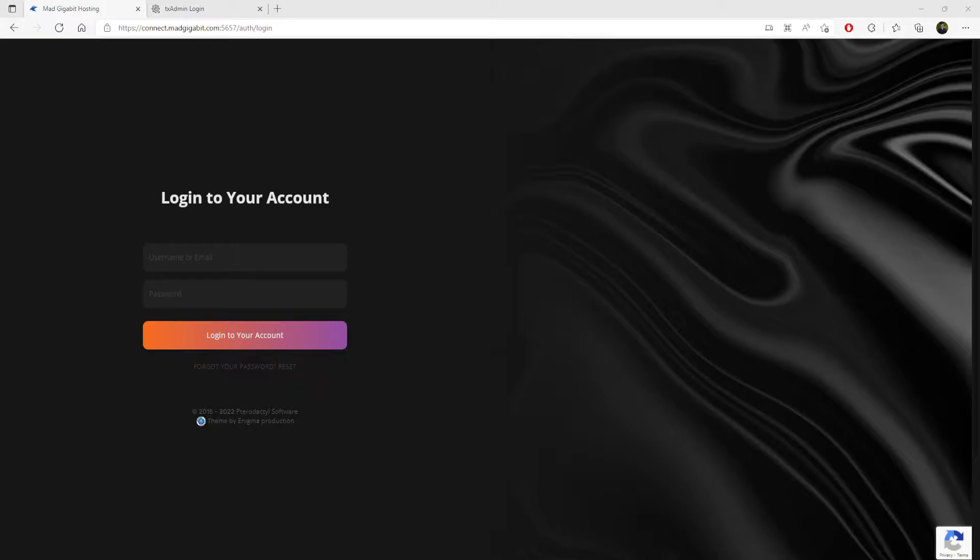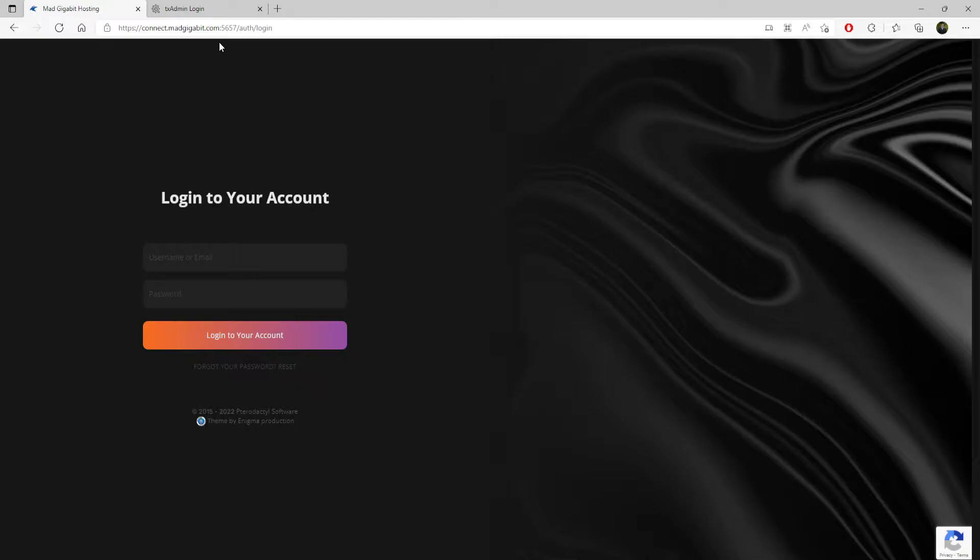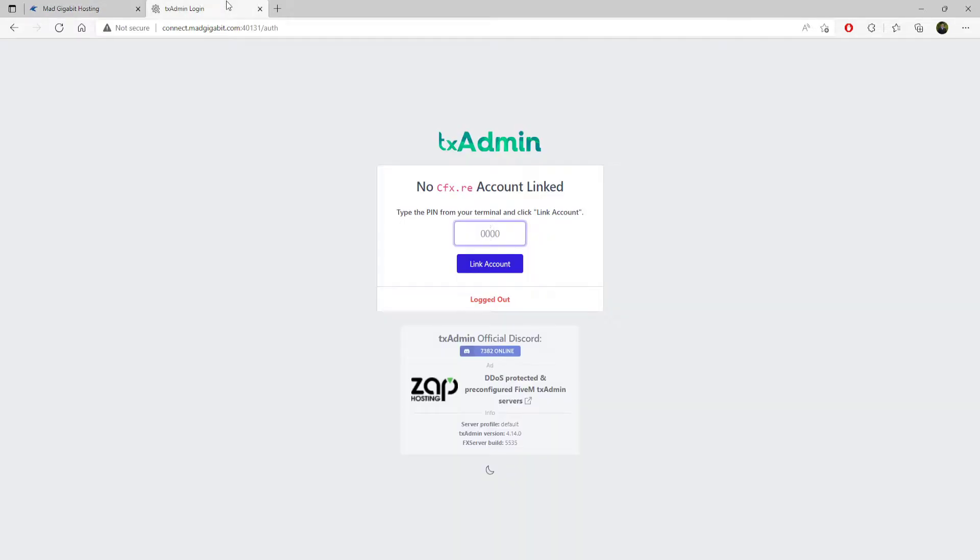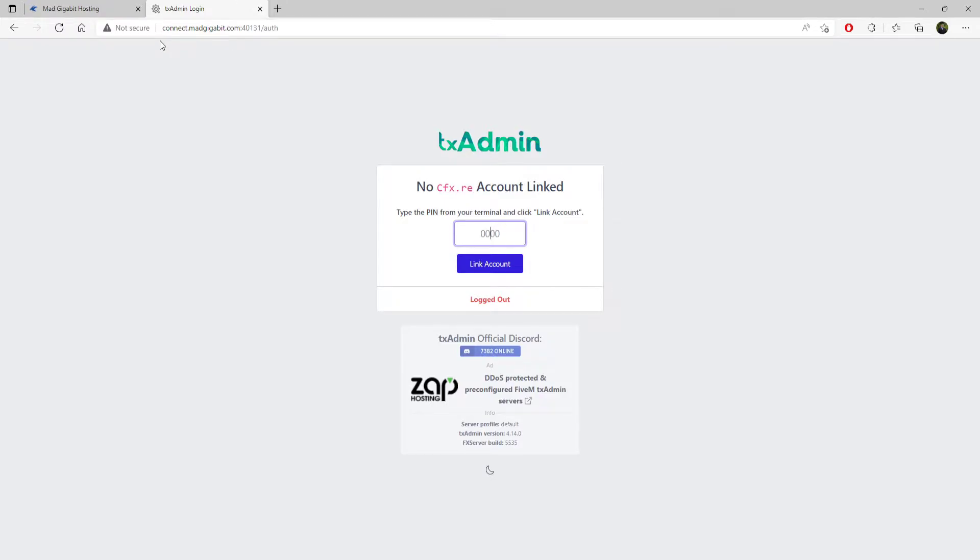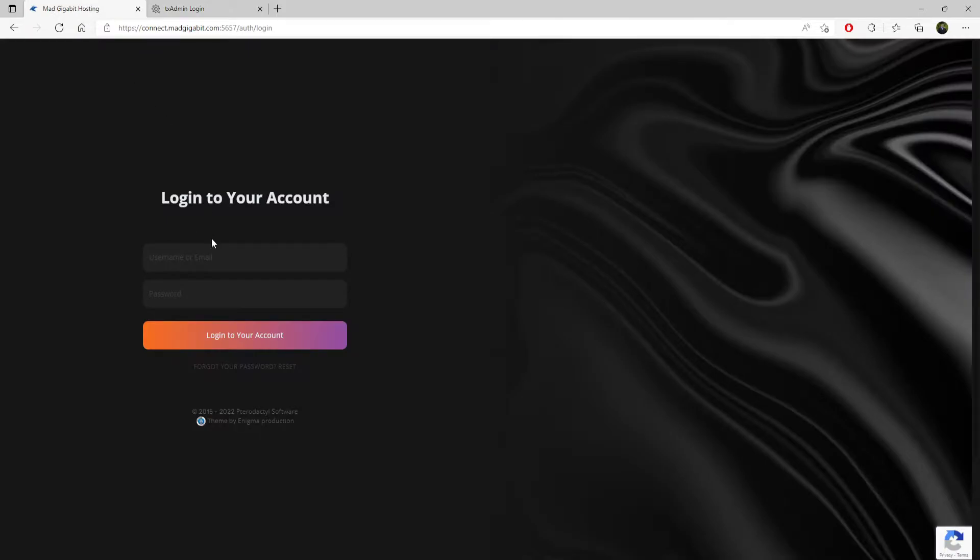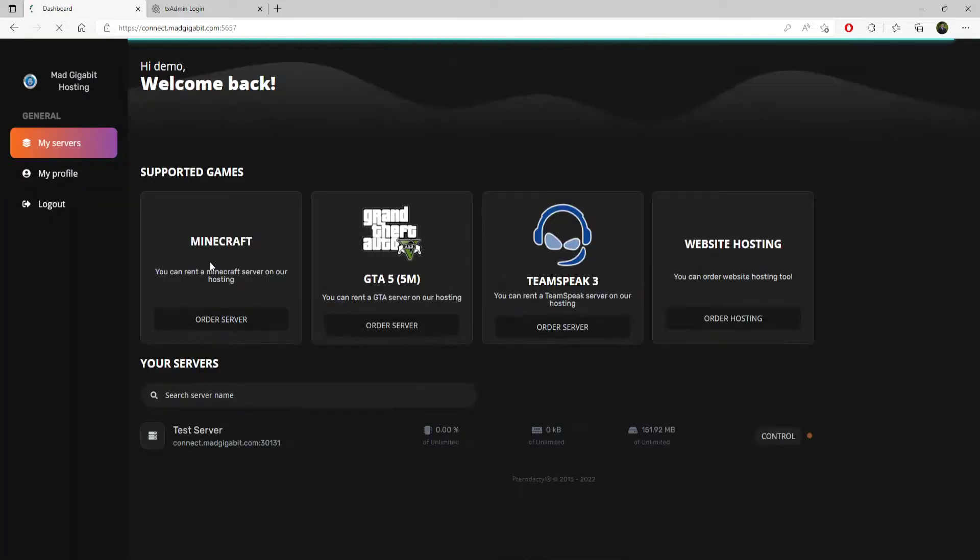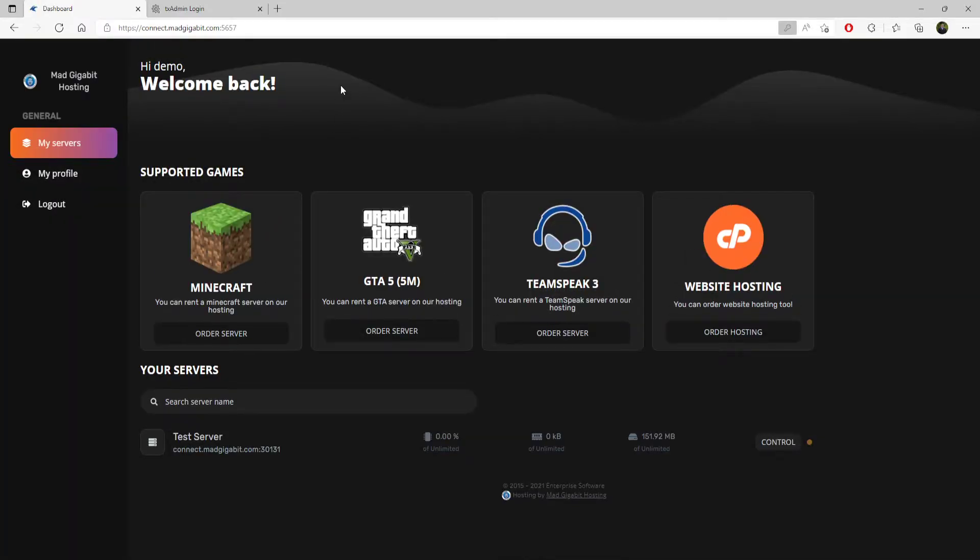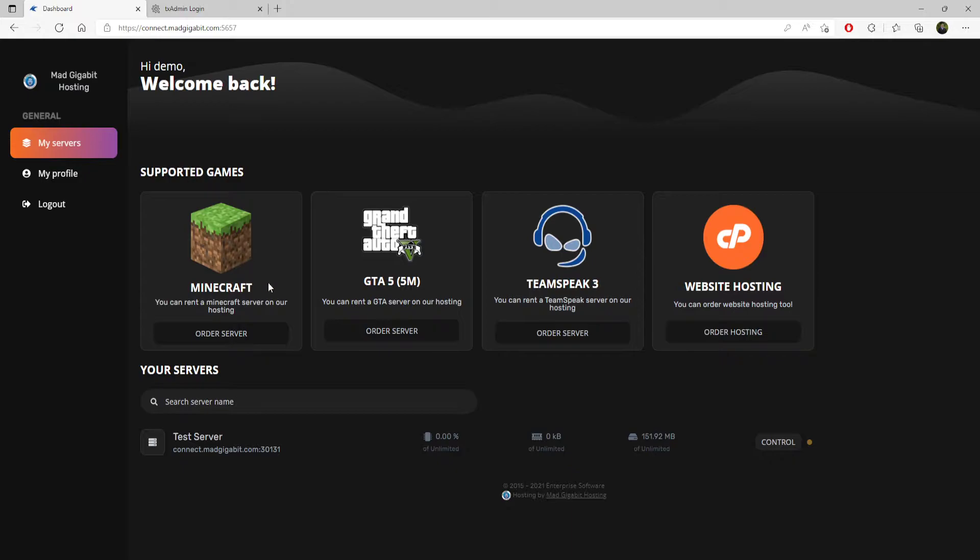One of the links you're going to get is the link here to your panel. This is the game server panel. It is HTTPS connect.madgigabit.com colon 5657. This is our private game server panel. You're also going to have a regular HTTP, not HTTPS. These are the links that you will get, and this is going to be your dedicated port number for TXAdmin. So first, how about we log in to your game server? Whenever you log in to your game server panel, you're going to see this.